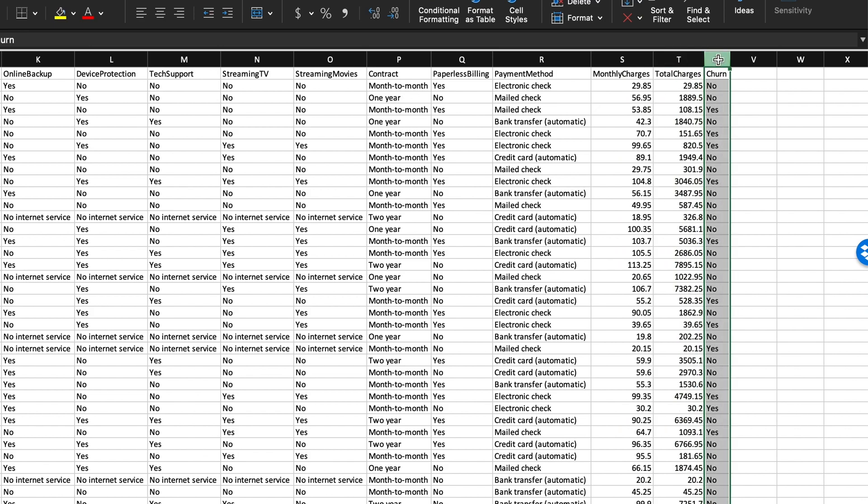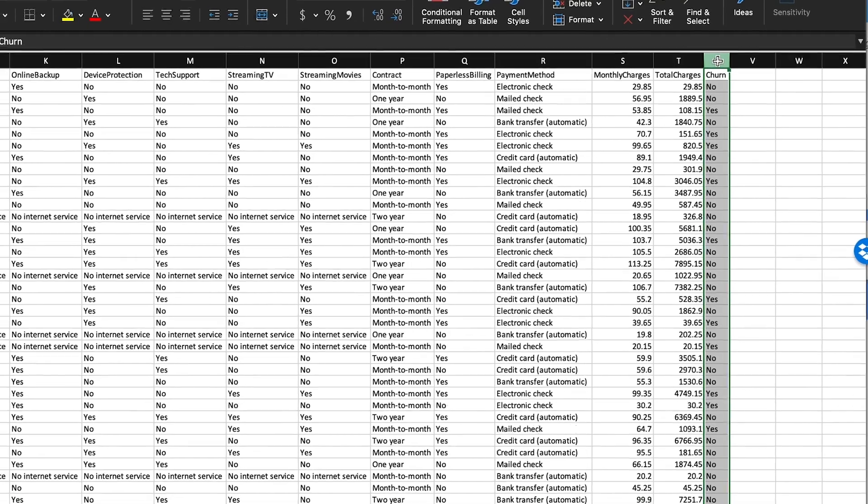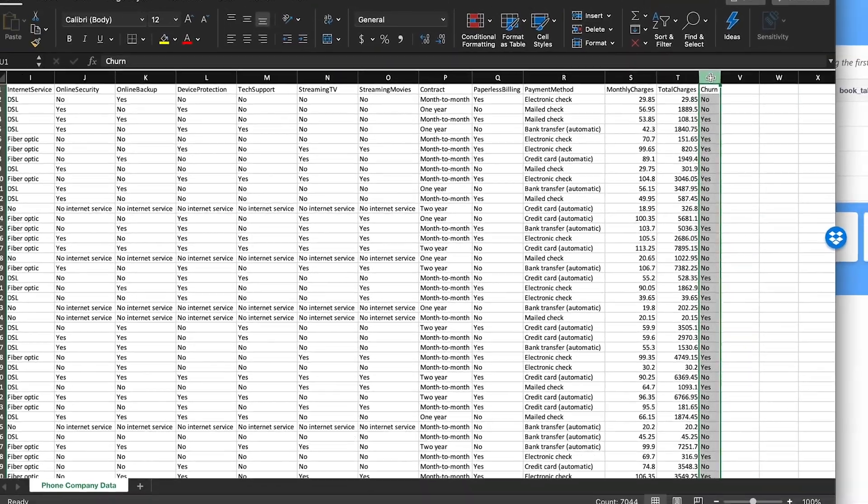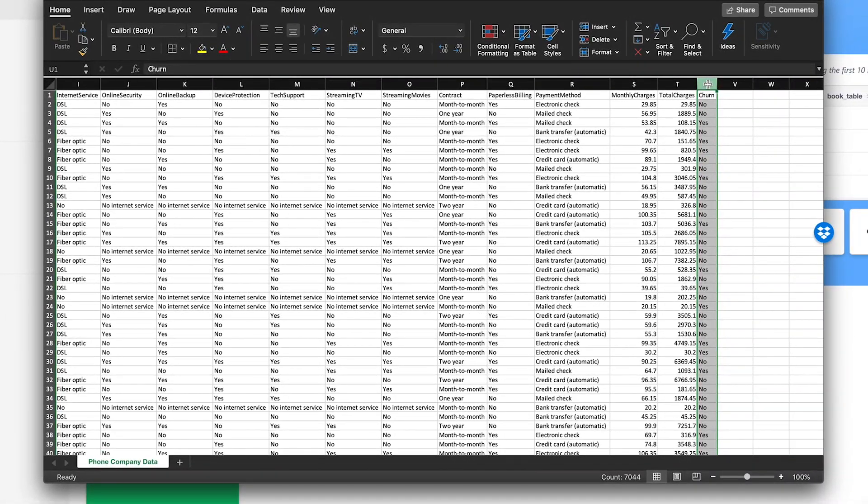One of the columns here is churn, which tells us if the customer has canceled their subscription in the past. This is a historical data set, and we can use it to predict which new customers are likely to cancel.